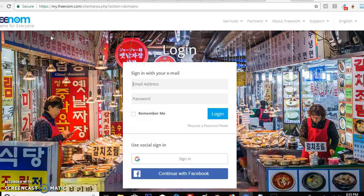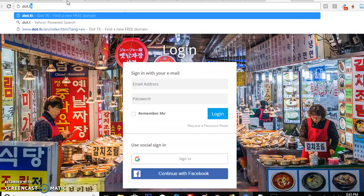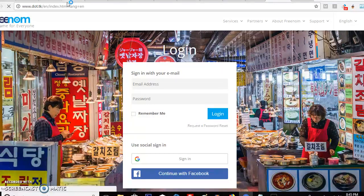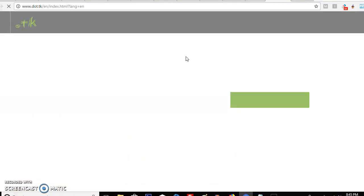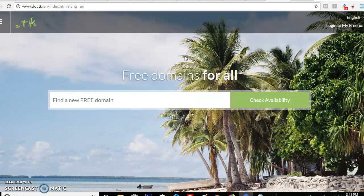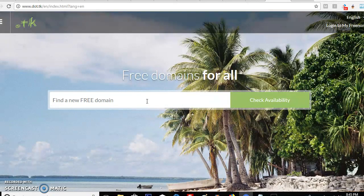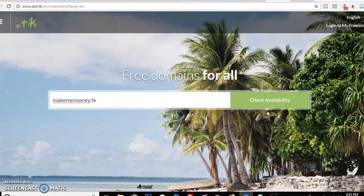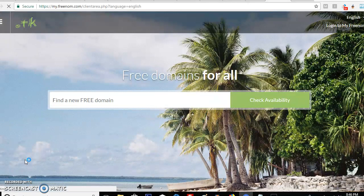The website is freenom.com dot tk and it takes you straight here. It's a site I've been using for a long time to get free domains. I have an account so I'll log in. You can create an account and search your domain — keep in mind all domains have to end with dot tk, not dot com. For example if I type in 'make me money' we can check the availability. Let me log in so I can show you guys how to do these domains.